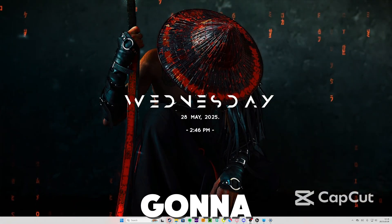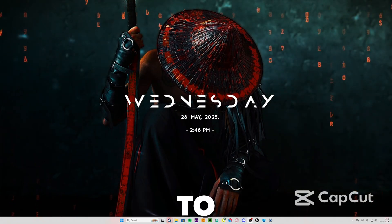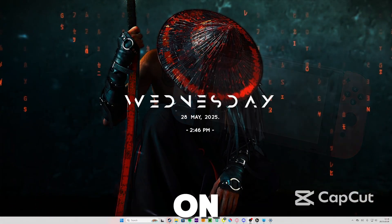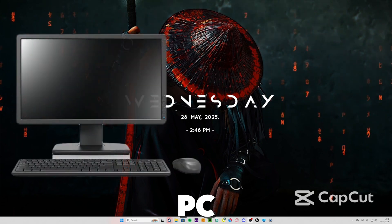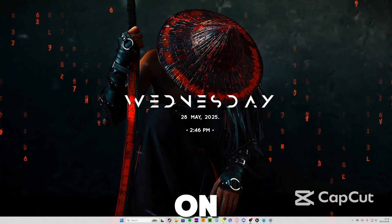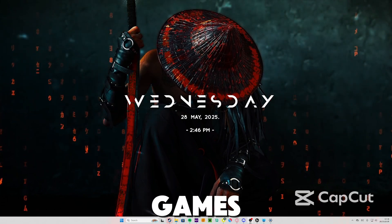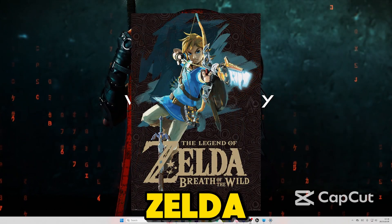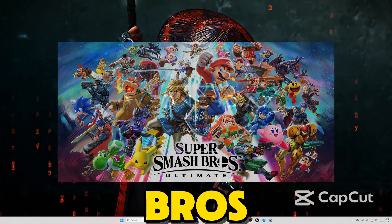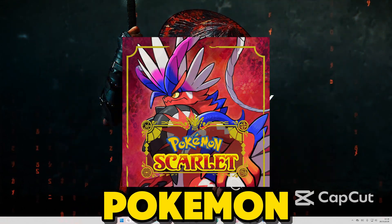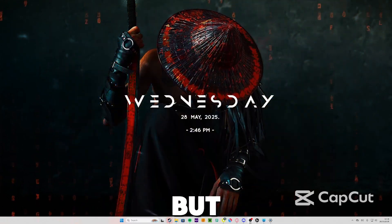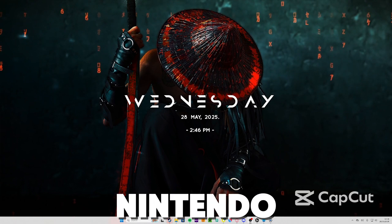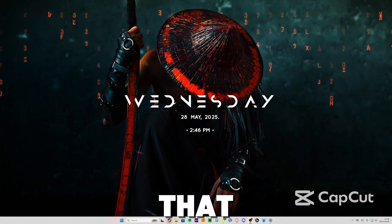How's it going everybody, today I'm going to be showing you guys how to get a Nintendo Switch emulator on your PC. If you've clicked on this video you want to play Nintendo Switch games like Zelda, Mario, Super Smash Bros, Pokemon maybe, but you have a PC and you don't have it. That won't be a problem today, I'm going to be showing you how to install the emulator Yuzu.